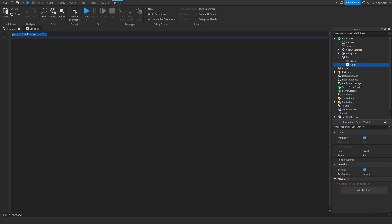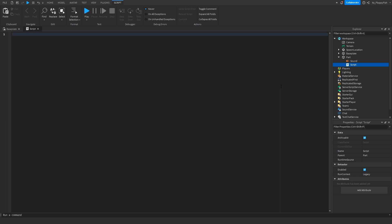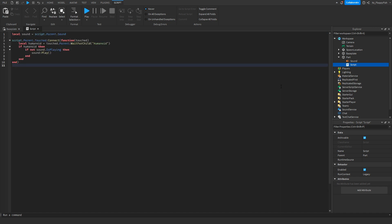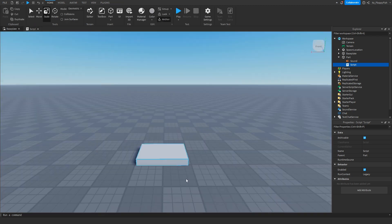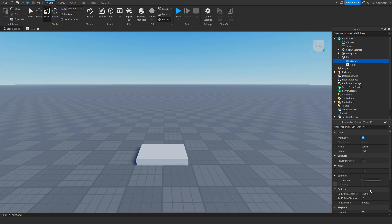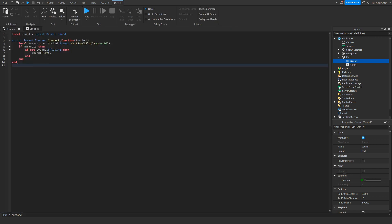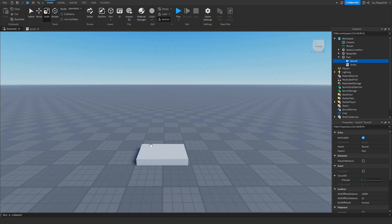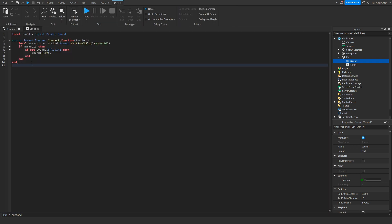Once you've inserted your Sound ID, head back to the script, remove all the previous code, then go to the description of this video, copy and paste the code into Roblox Studio. What the script does is: if a humanoid — a Roblox character — touches our part, a sound will play. The sound ID you put in will determine which music or sound effect plays.